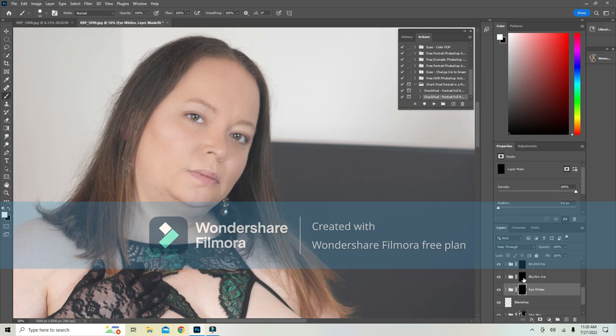I'm going to move up to blue green iris. I'm going to paint right inside and see how it changes the color.